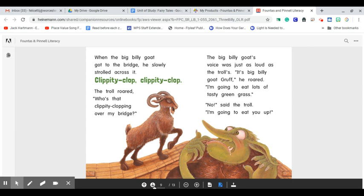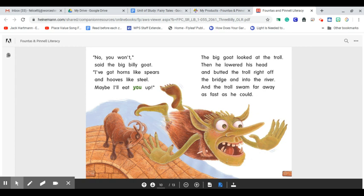No, you won't, said the big Billy Goat. I've got horns like spears and hooves like steel. Maybe I'll eat you up.